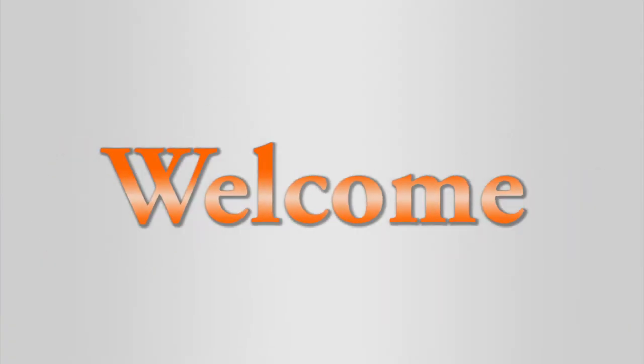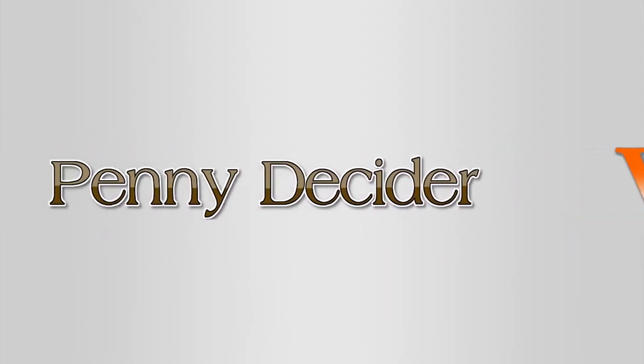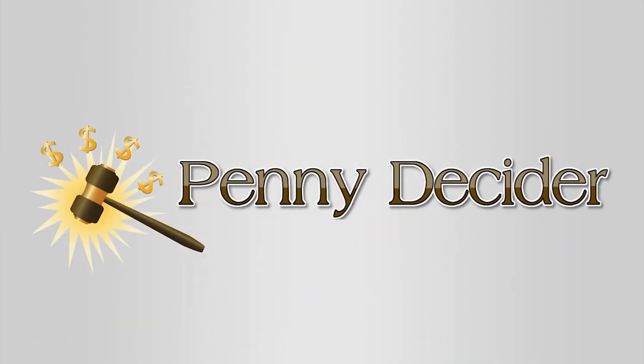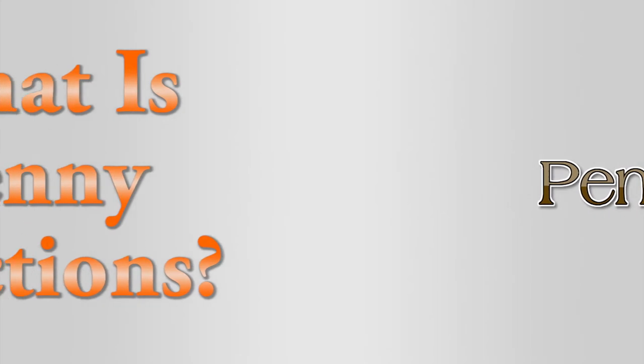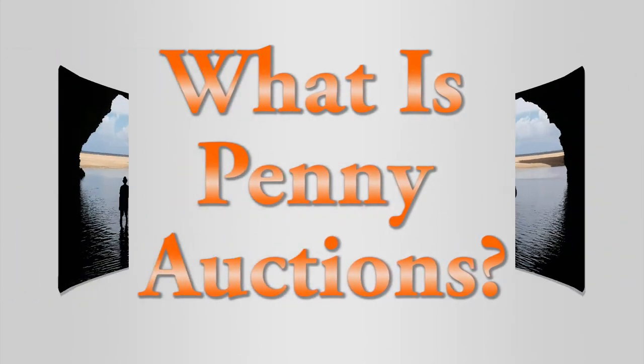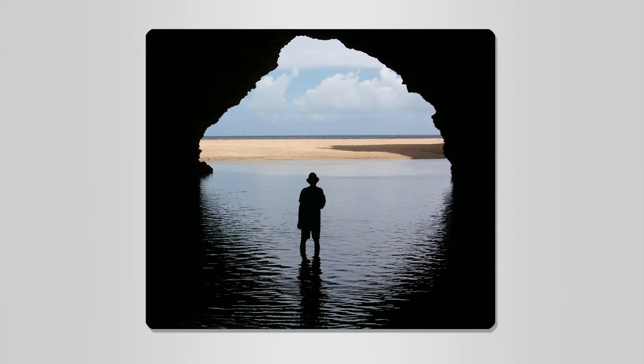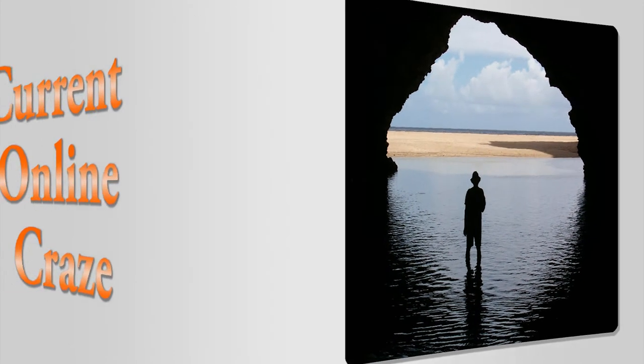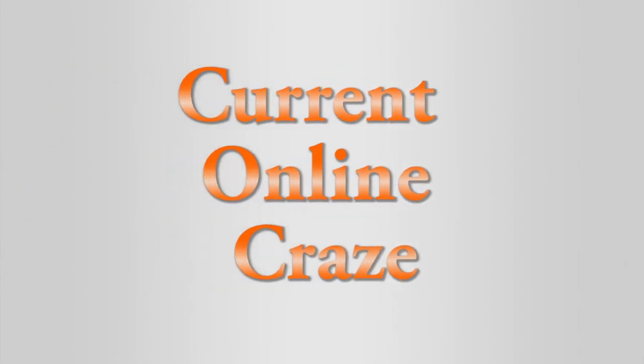Hi and welcome to this free presentation on penny auctions. So what exactly is a penny auction? Well, unless you've been living in a cave for the past three years, you'll know that penny auctions are the current online craze.